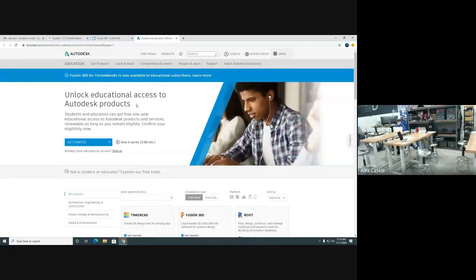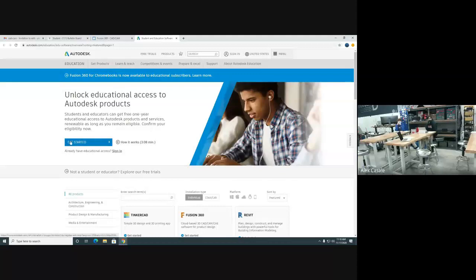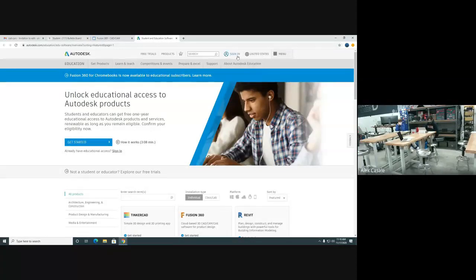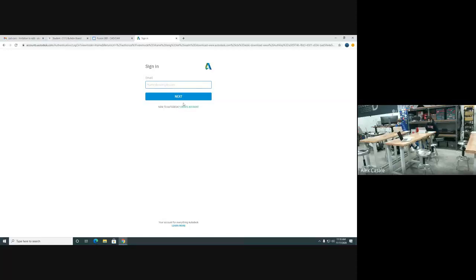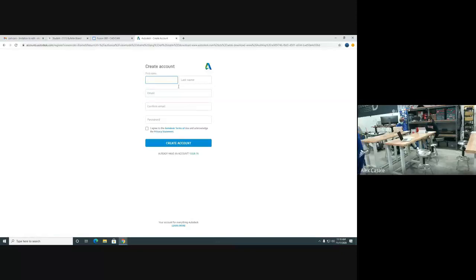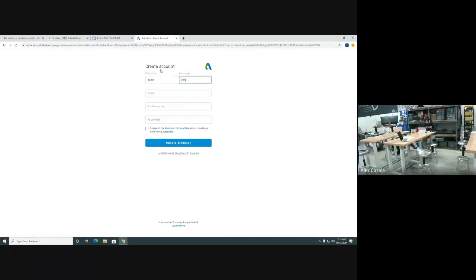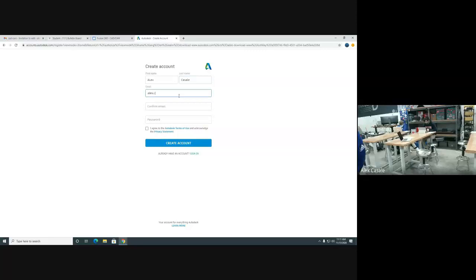The first thing we need to do is go up here to the top where it says sign in and click on that. It's going to ask you to sign in, or right below it, if you don't have an account, it's going to ask you to create an account. So that's where we're going to click on. Alex is going to do this for himself. You're going to put in your first and last name.